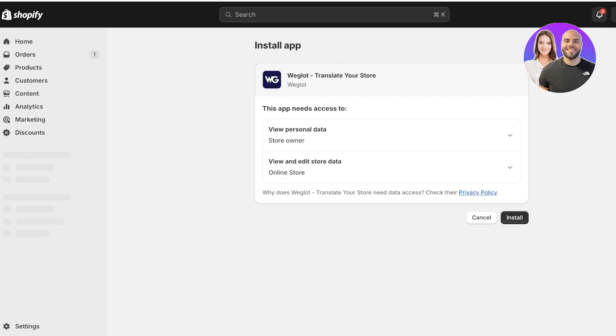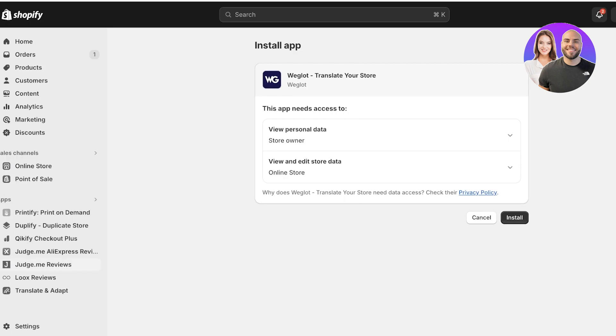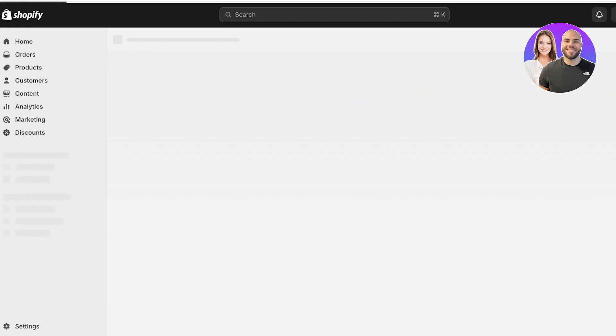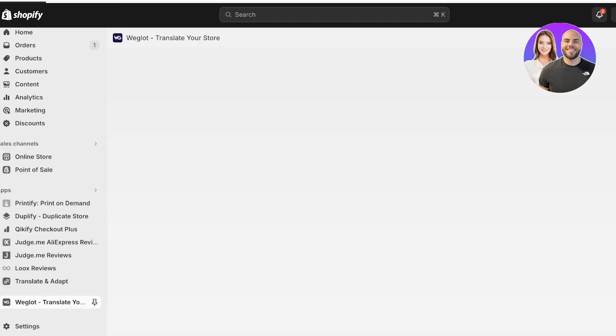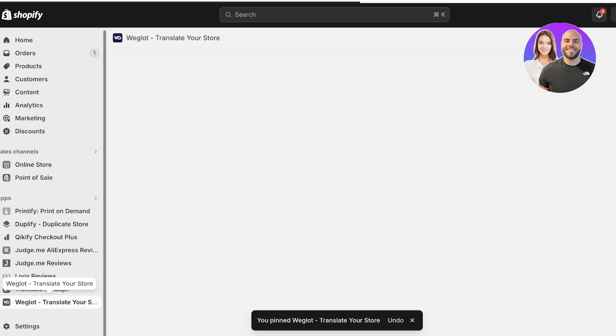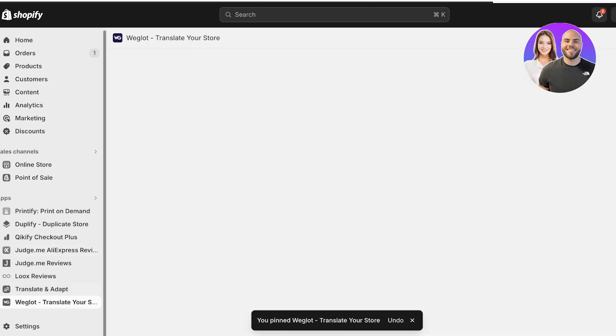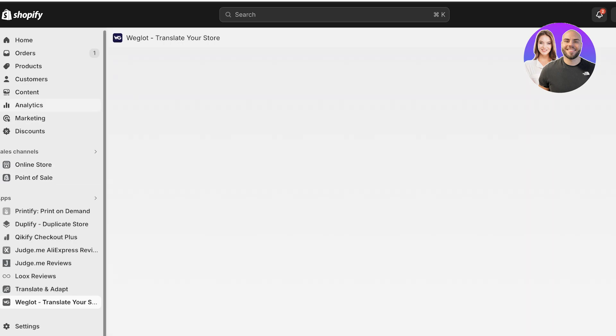It works with the Dawn theme as well, so you can just click on Install. Once you click on Install, you will be led to the installation page where you're going to click on Install once more. This will open up the Shopify dashboard with your Weglot translation application installed. On the left you can pin this to your navigation panel to make it easier to access.